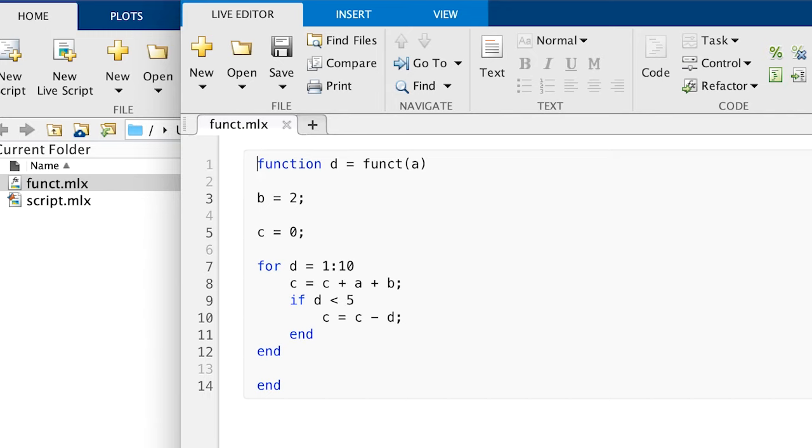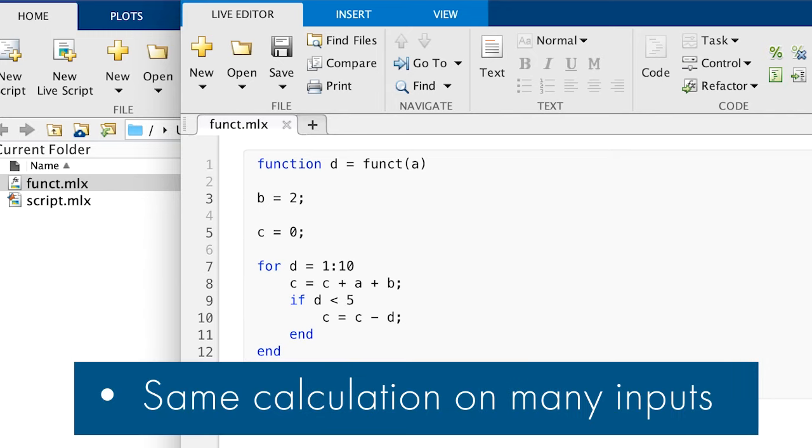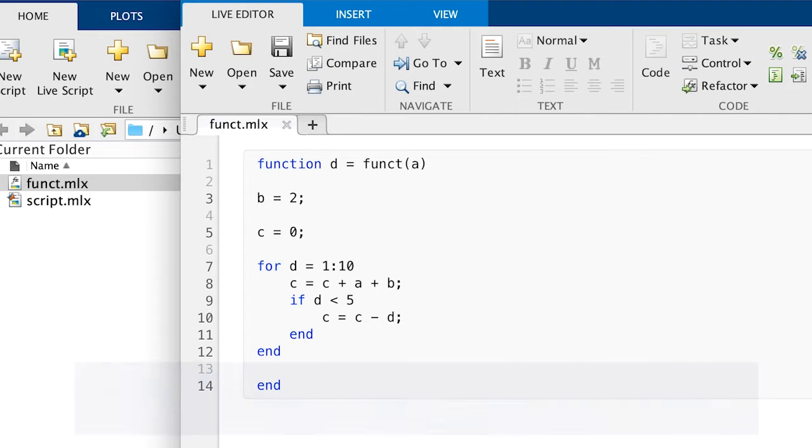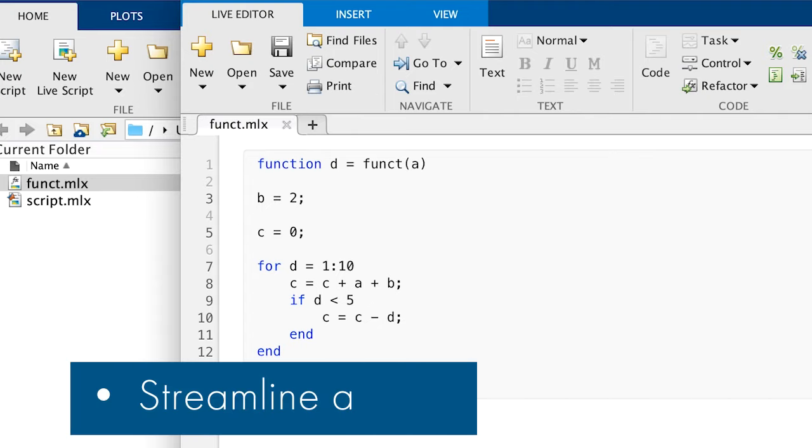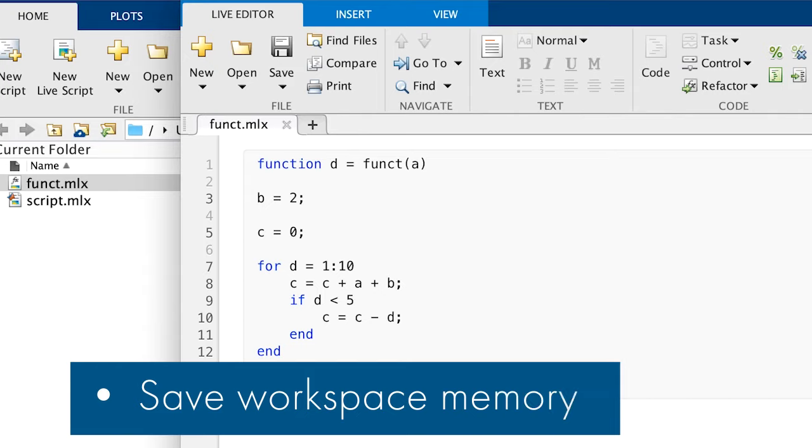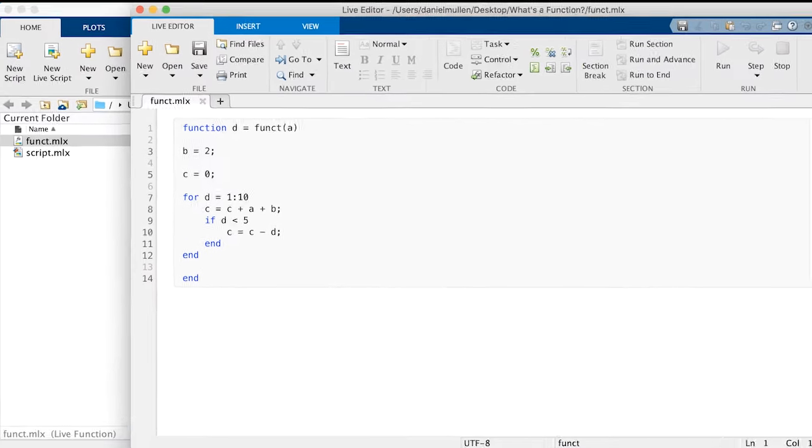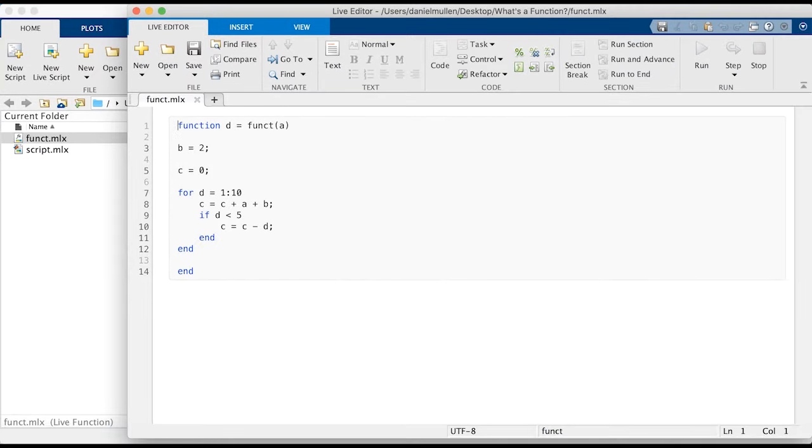Functions, with all these attributes, are especially useful for when you want to do the same calculation on many different inputs, when you want to streamline or clean up a script by calling a function, or if you don't want to clog up your workspace memory with unnecessary variables. In many ways, functions increase the efficiency of your computing.